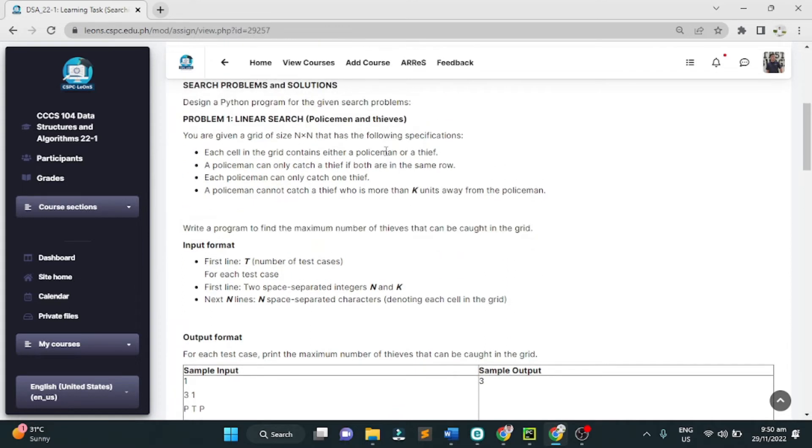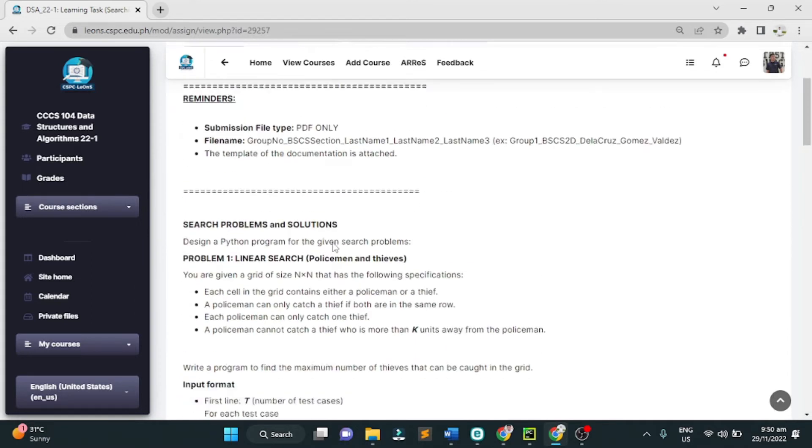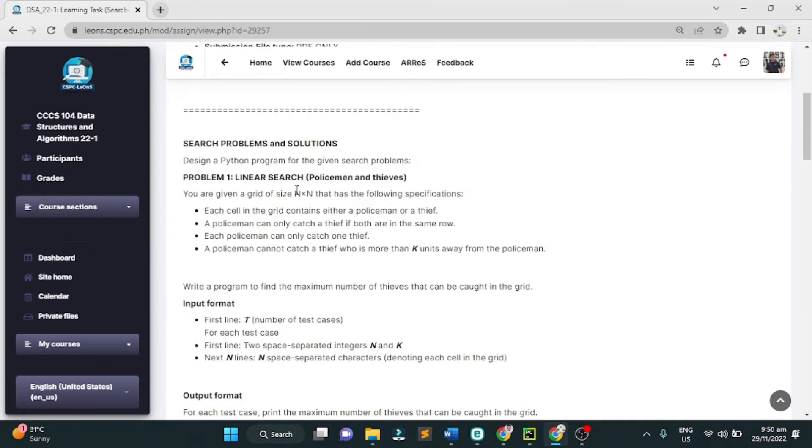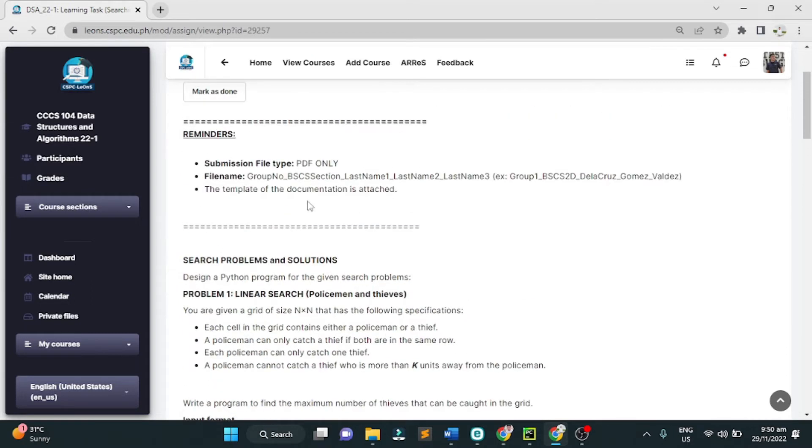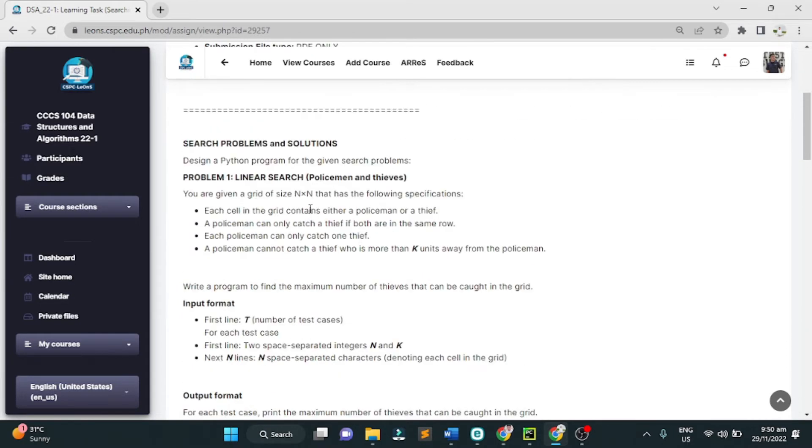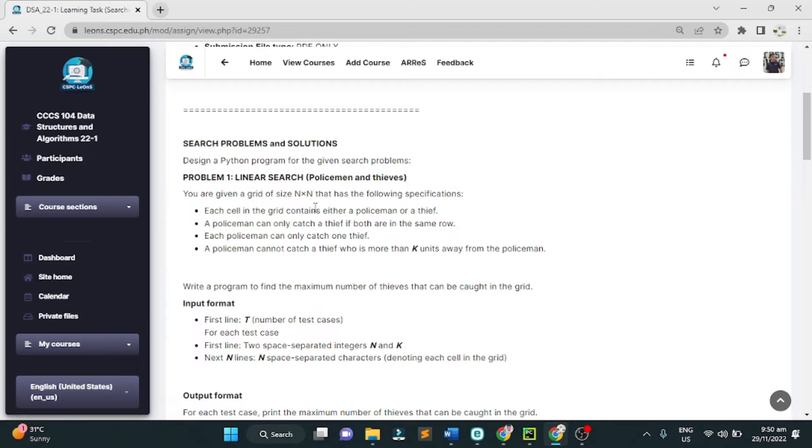For problem number 1, also design a Python program for each problem. Problem 1, the linear search, policemen and thieves. You are given a grid of size N times N with the following specification.